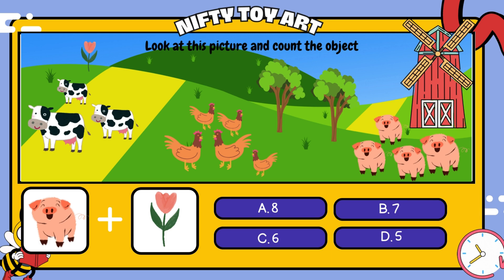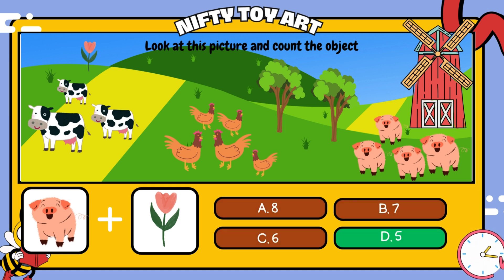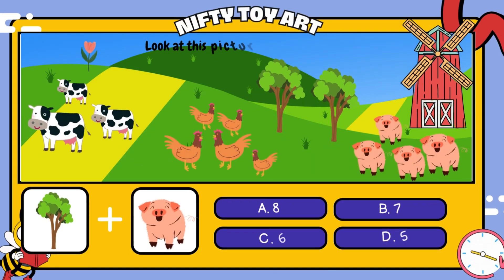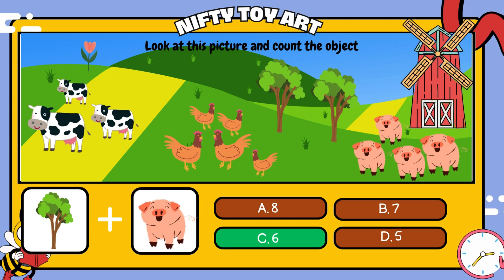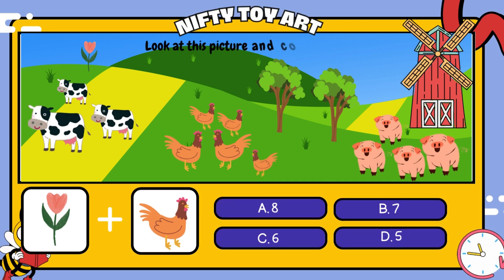If we put the pigs and the flowers together, how many do we have in total? If we put the trees and the pigs together, how many do we have in total?